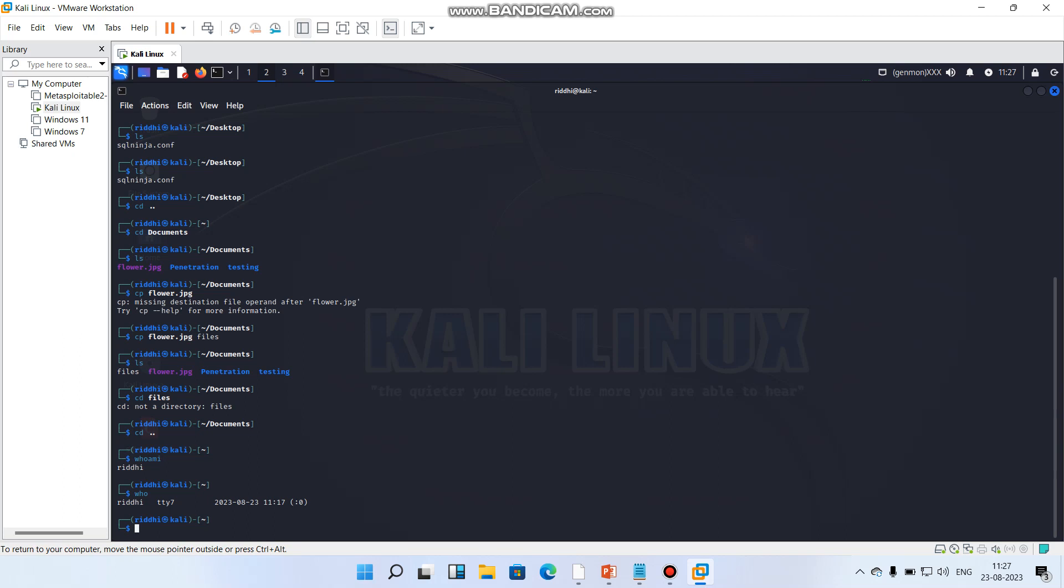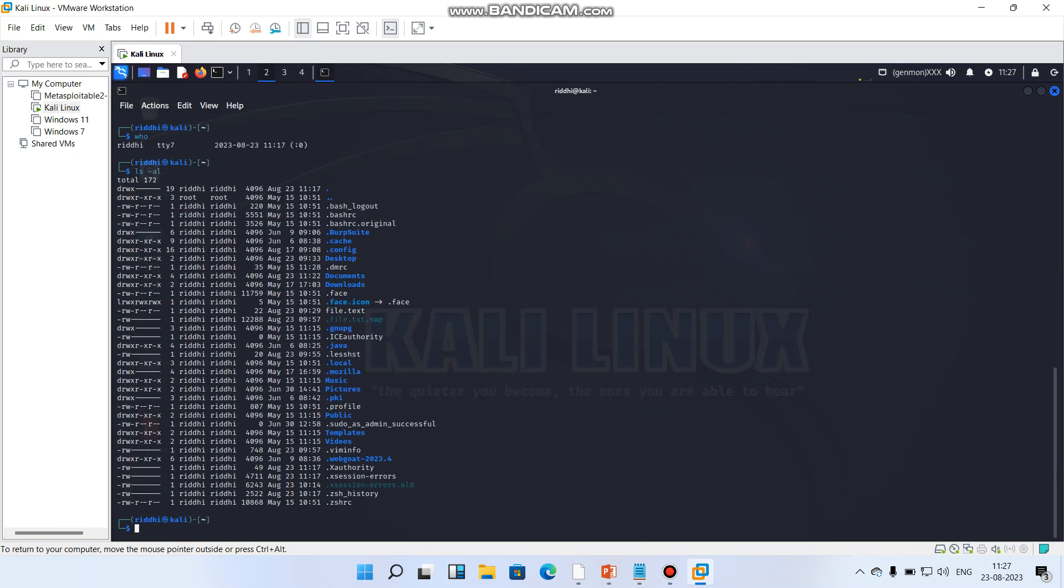So if I'm writing ls and writing hyphen al, let's see. I can see so many functionalities, so many commands present here with detailed output and configurations. We have documents, downloads, so everything is listing here.